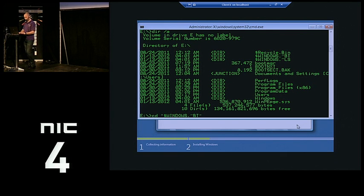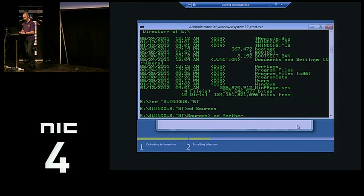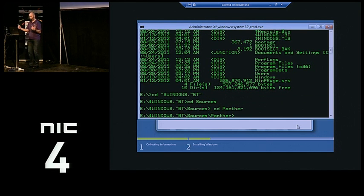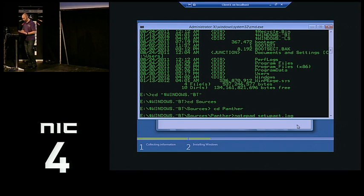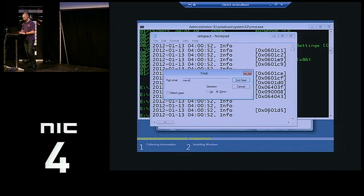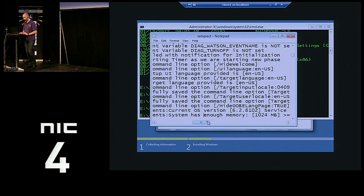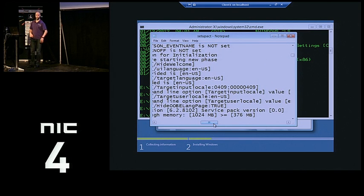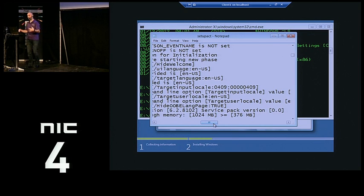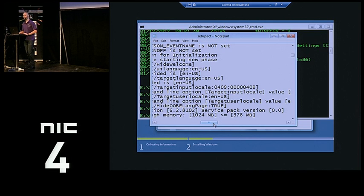I can go into this folder and into the Panther folder — the setup log file has been continuously growing in here, so I can still follow my setup. If I search for 'memory', the system apparently has enough memory because a gig is obviously more than 376 MB required. Windows 8 has the exact same requirement as Windows 7. Windows PE requires more — don't even think about running Windows 8 on a machine with less than a gig of RAM, because offline servicing will break.